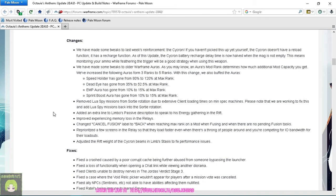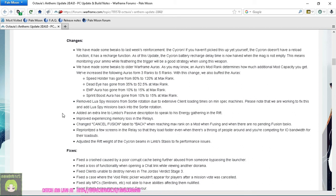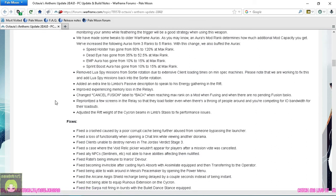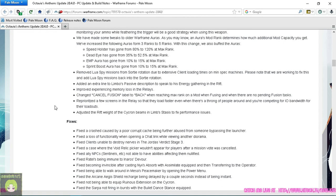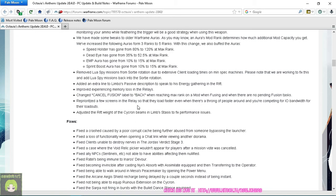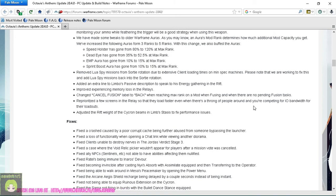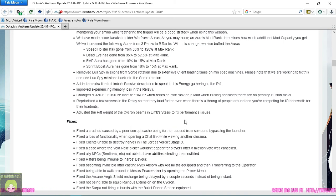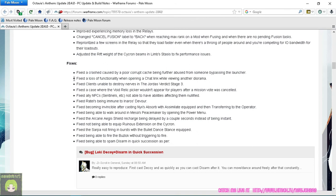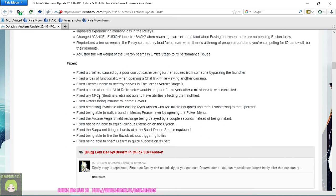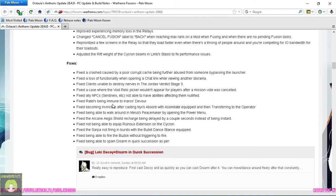Lua Spy missions have been removed from the Sortie due to performance reasons. Added an extra line to Limbo's passive saying that he gains energy while in the Rift. Improved experience with memory loss in the Relays - oh that's horrible. They changed Cancel Fusion to the word Back, reprioritized a few screens in the Relay so they can load faster even when there is a throng of people. I don't know what the hell throng means, I've never heard the word throng.